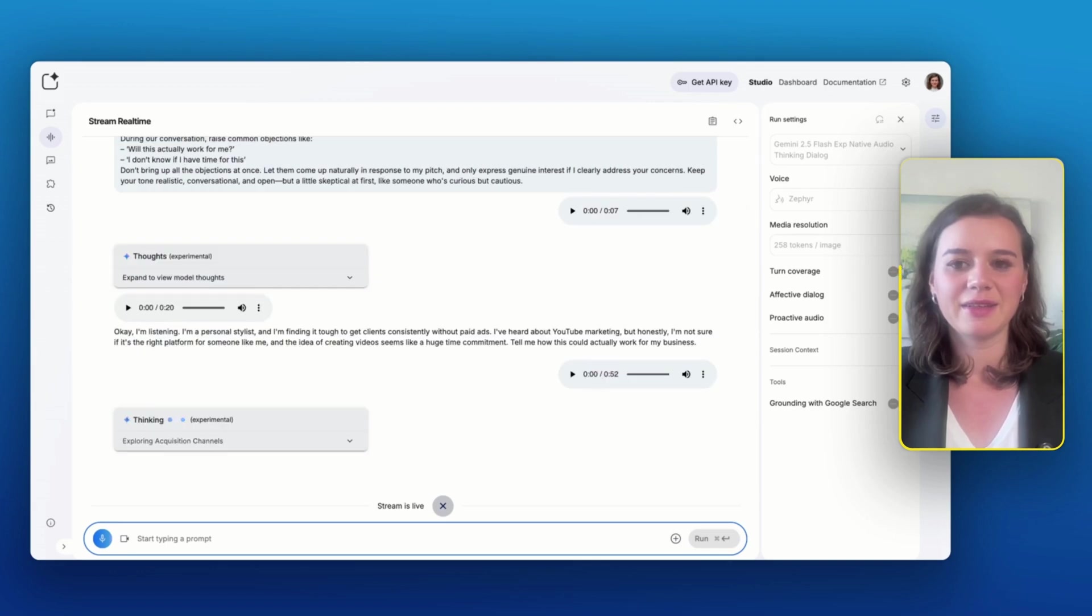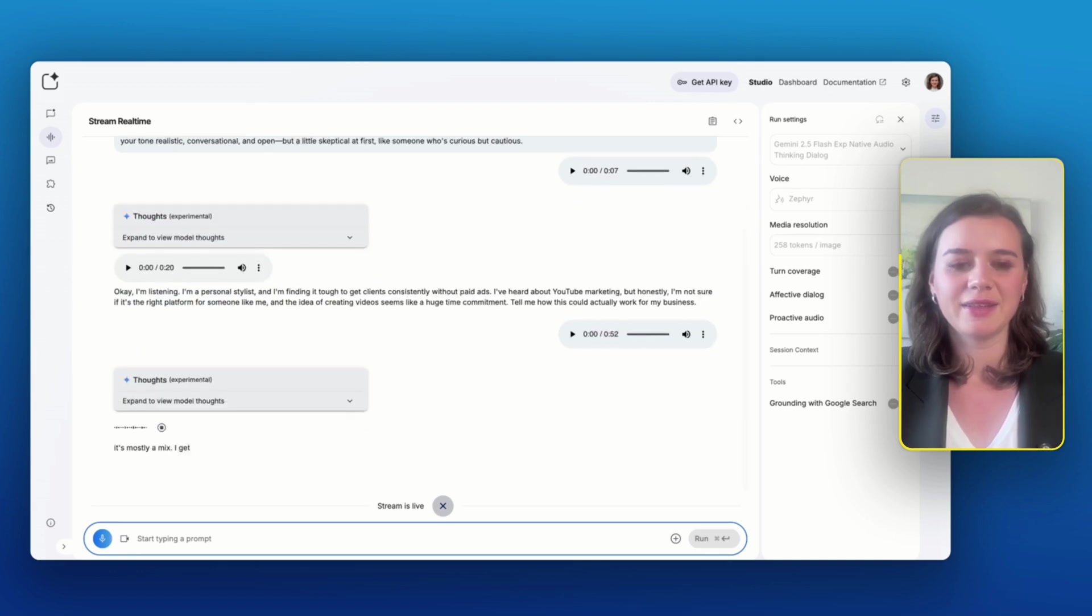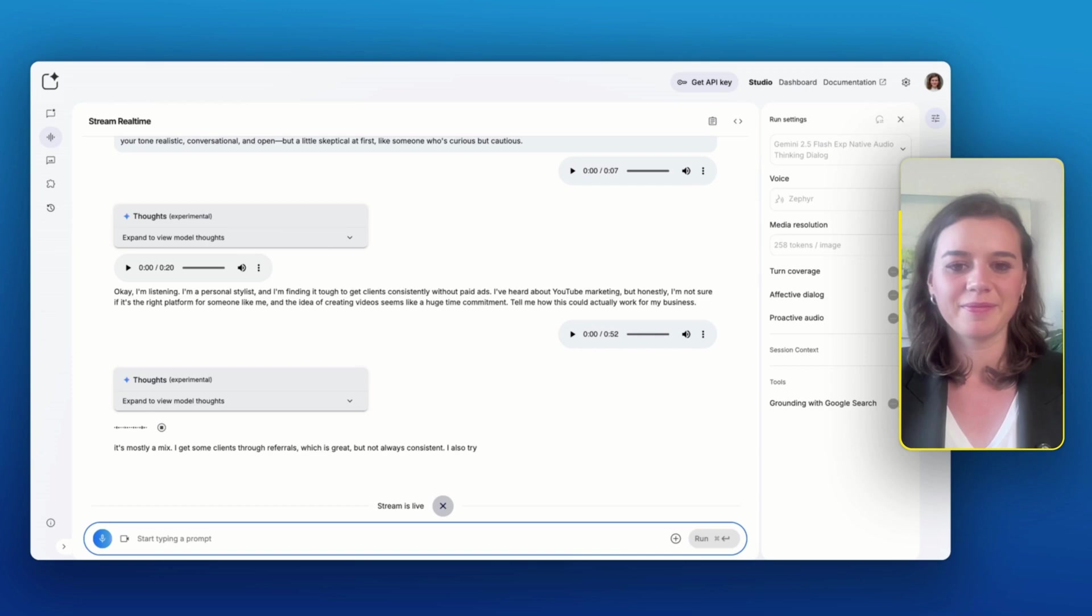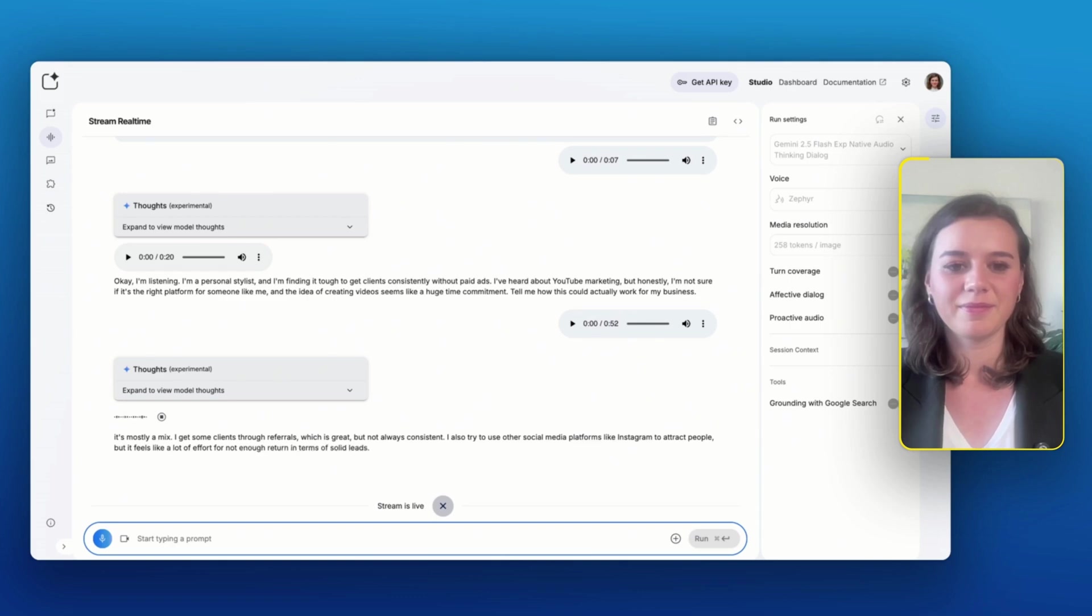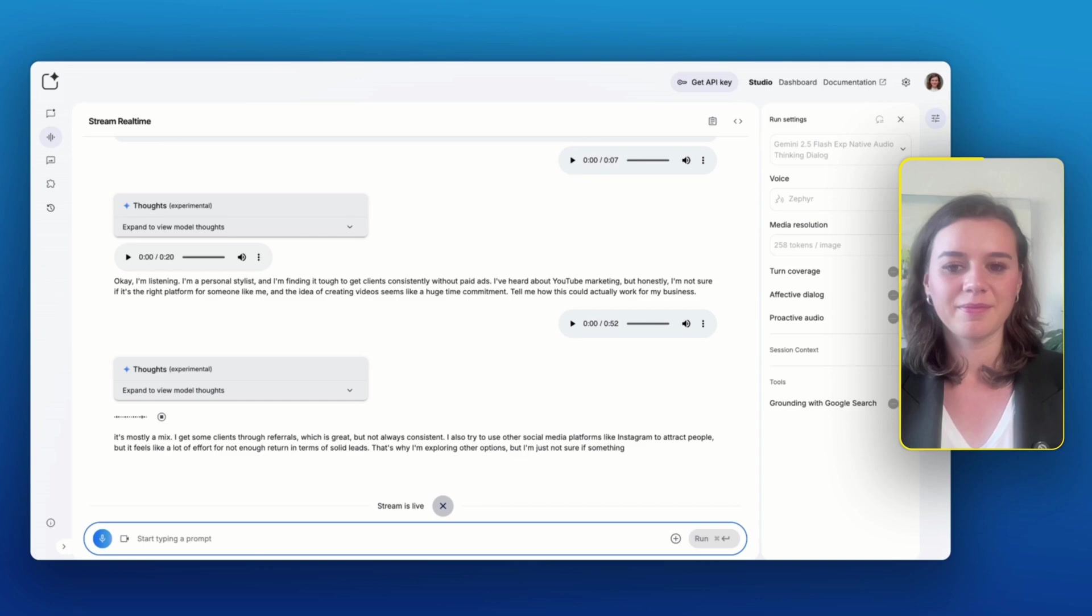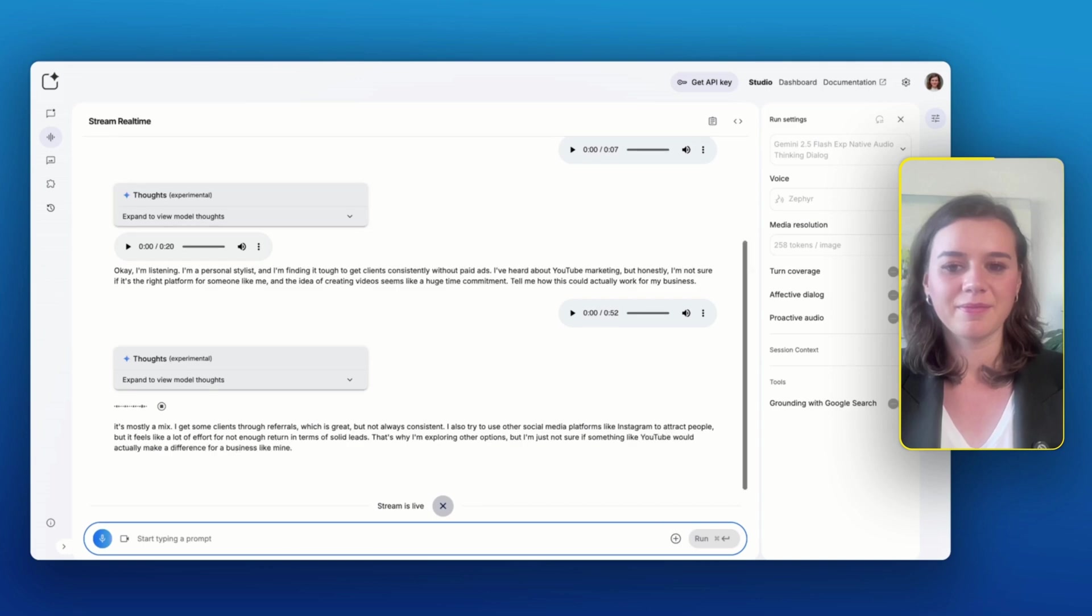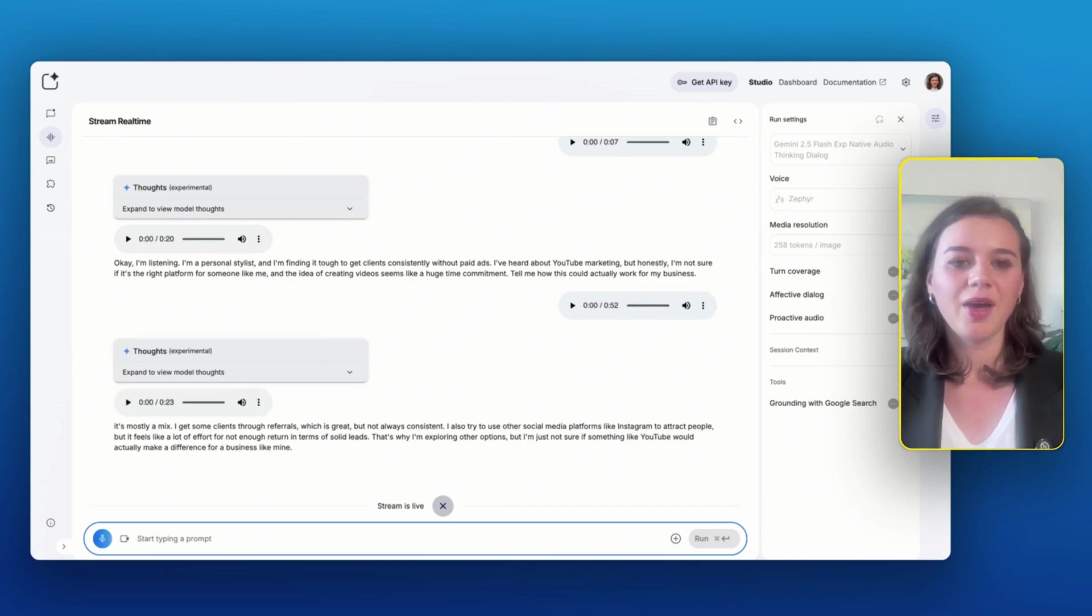Right now, it's mostly a mix. I get some clients through referrals, which is great, but not always consistent. I also try to use other social media platforms like Instagram to attract people, but it feels like a lot of effort for not enough return in terms of solid leads. That's why I'm exploring other options. But I'm just not sure if something like YouTube would actually make a difference for a business like mine.